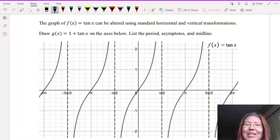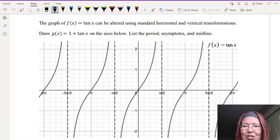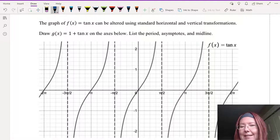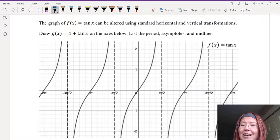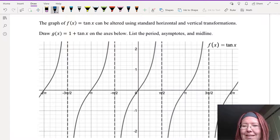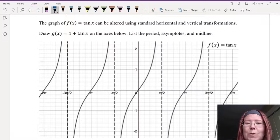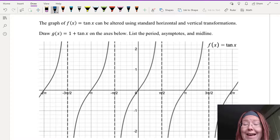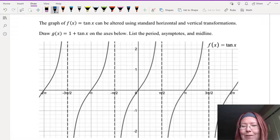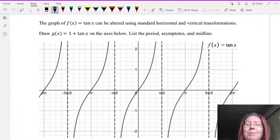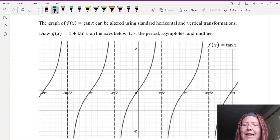Let's draw the graph of g of x equals 1 plus tangent x, and label the period, the asymptotes, and the midline. I'm going to start with a graph of f of x equals tangent x, which has vertical asymptotes at negative 3π/2, negative π/2, π/2, 3π/2, and is increasing between each of those asymptotes.